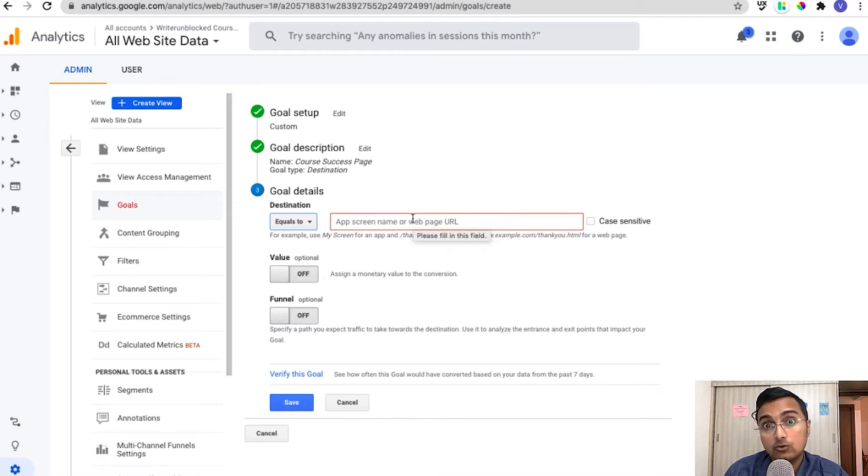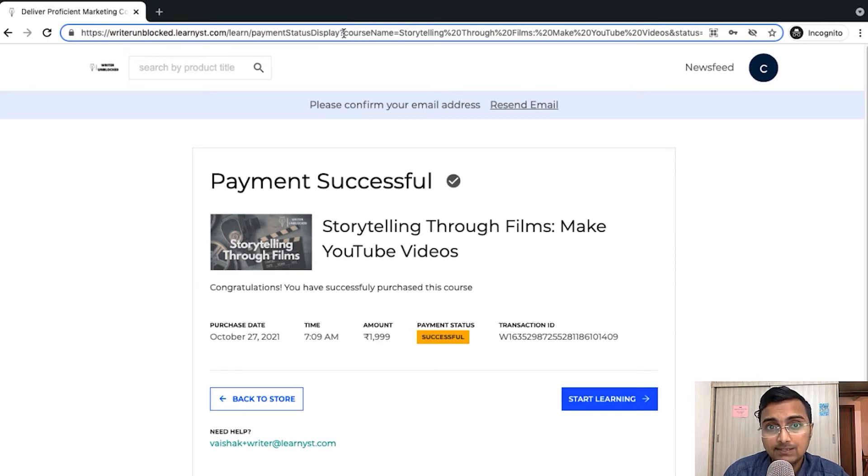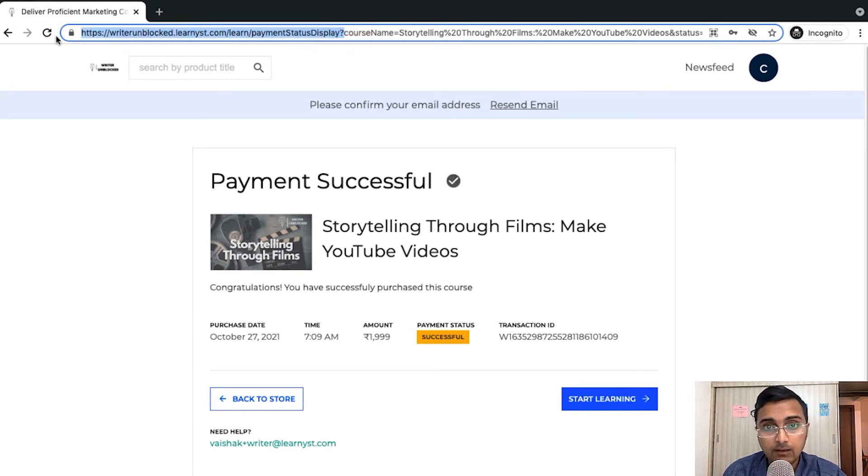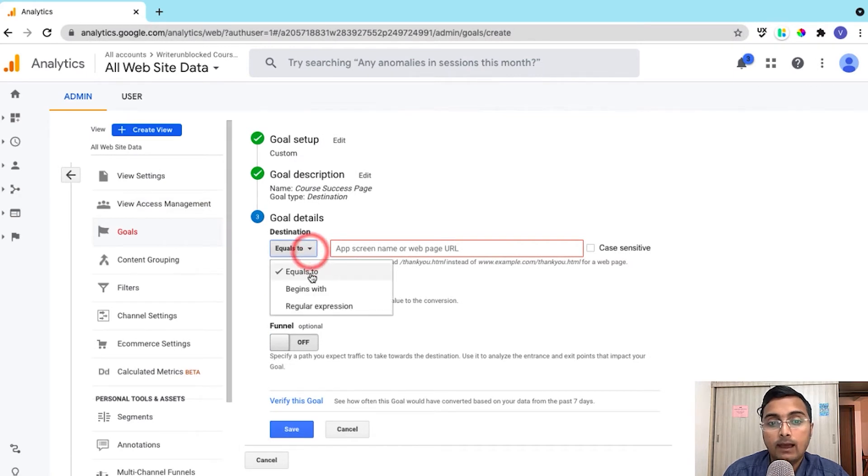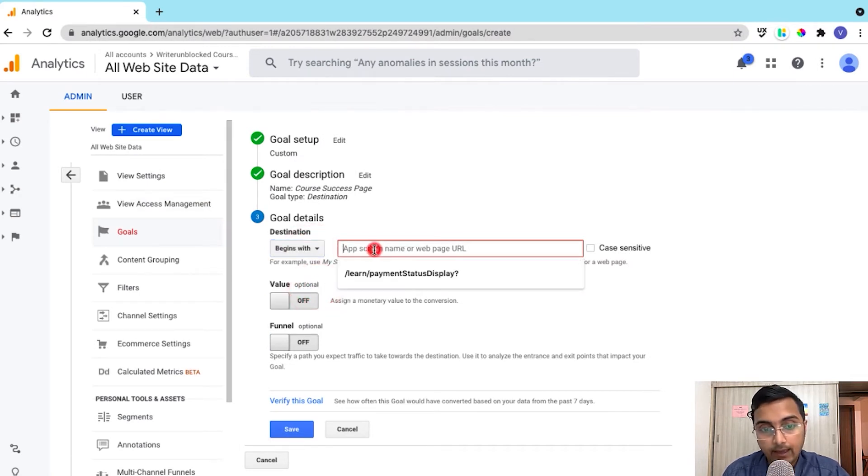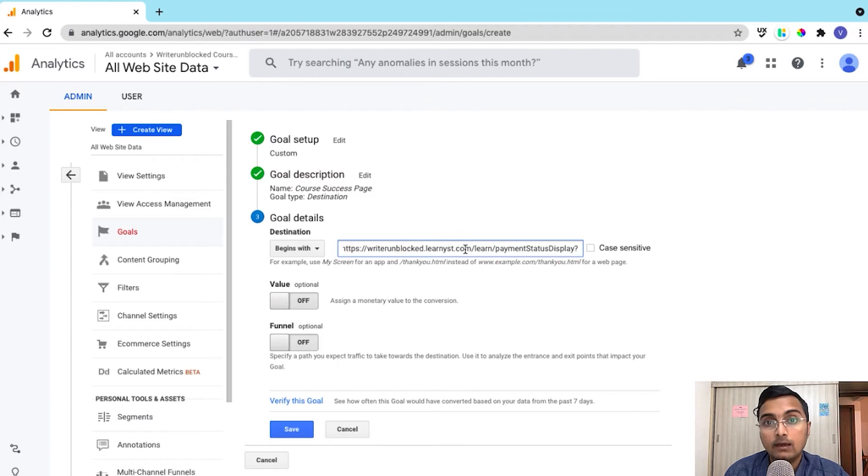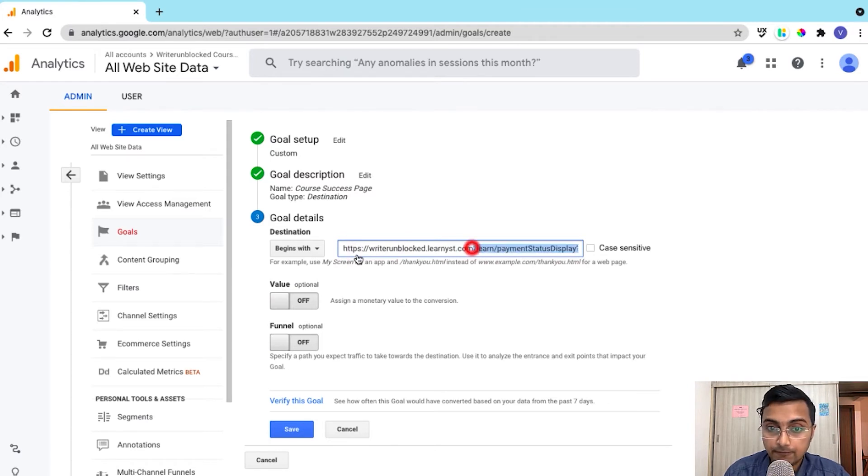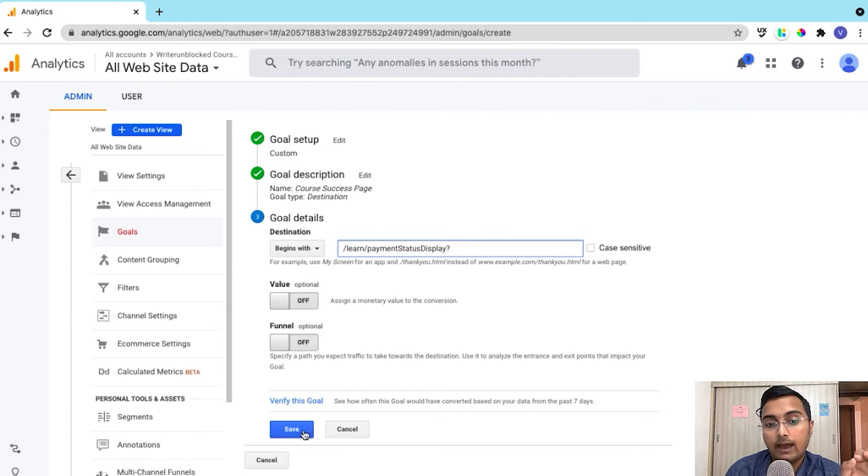Now in case of your course website, your thank you page will look something like this. So in this case, you can just copy the first half of your URL, go to your admin dashboard and select the begins with option and paste the URL over here. You can even remove this first part and just keep from the slash learnt part onwards. And now click on save.